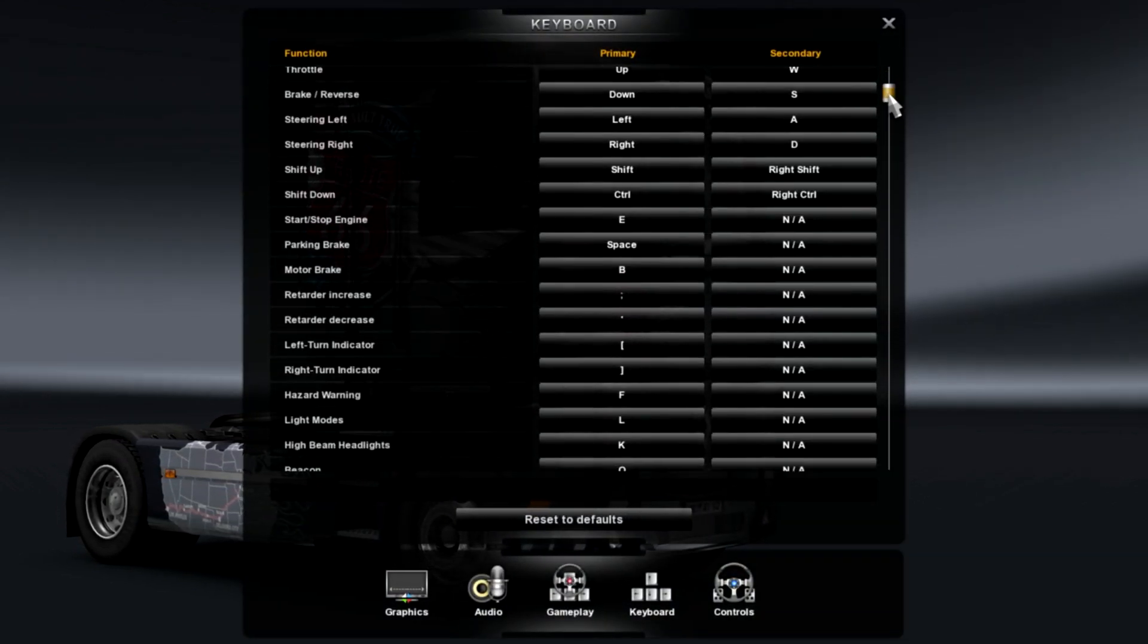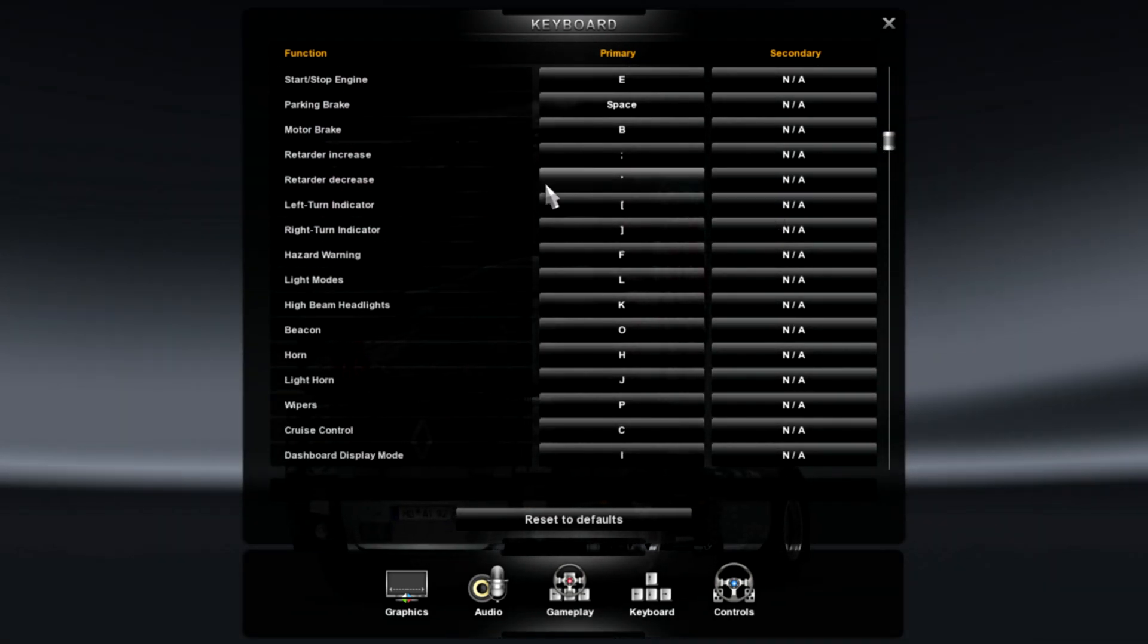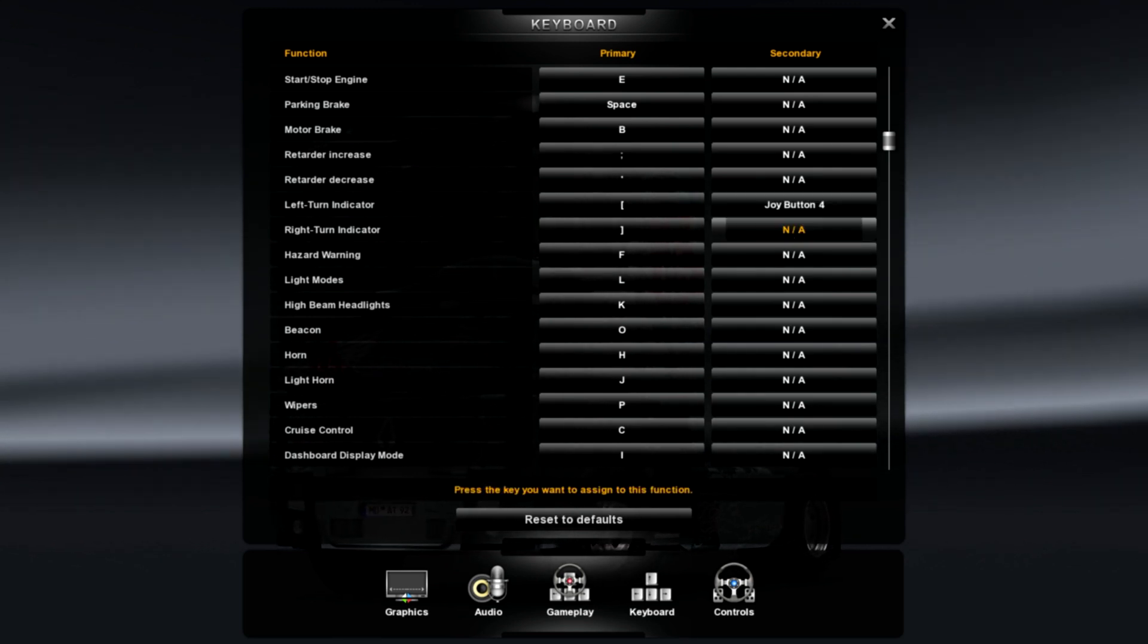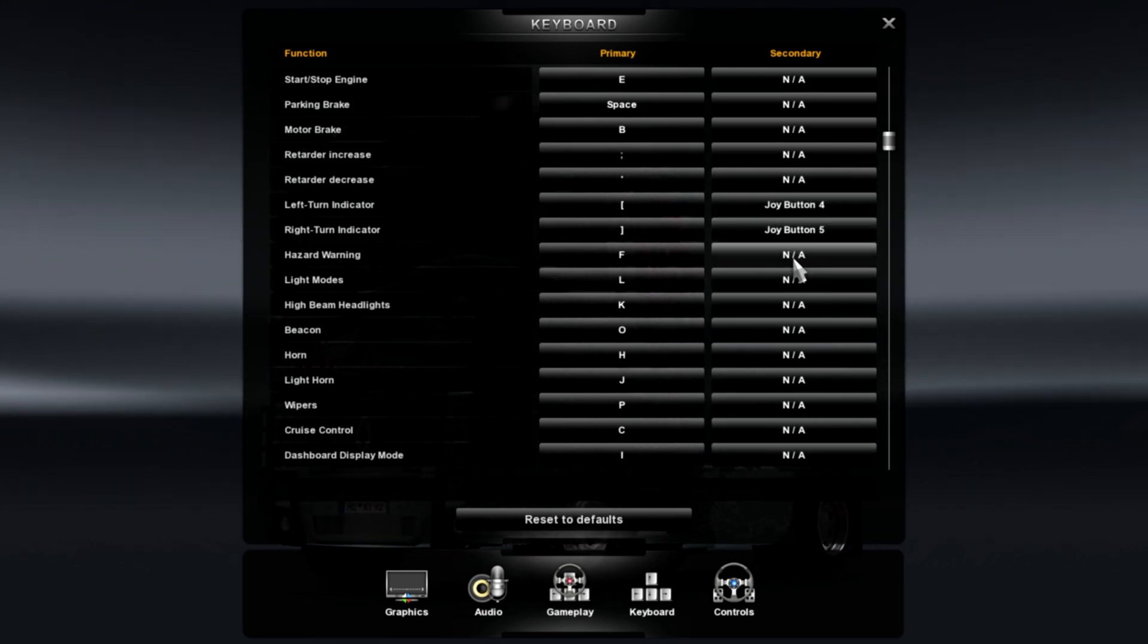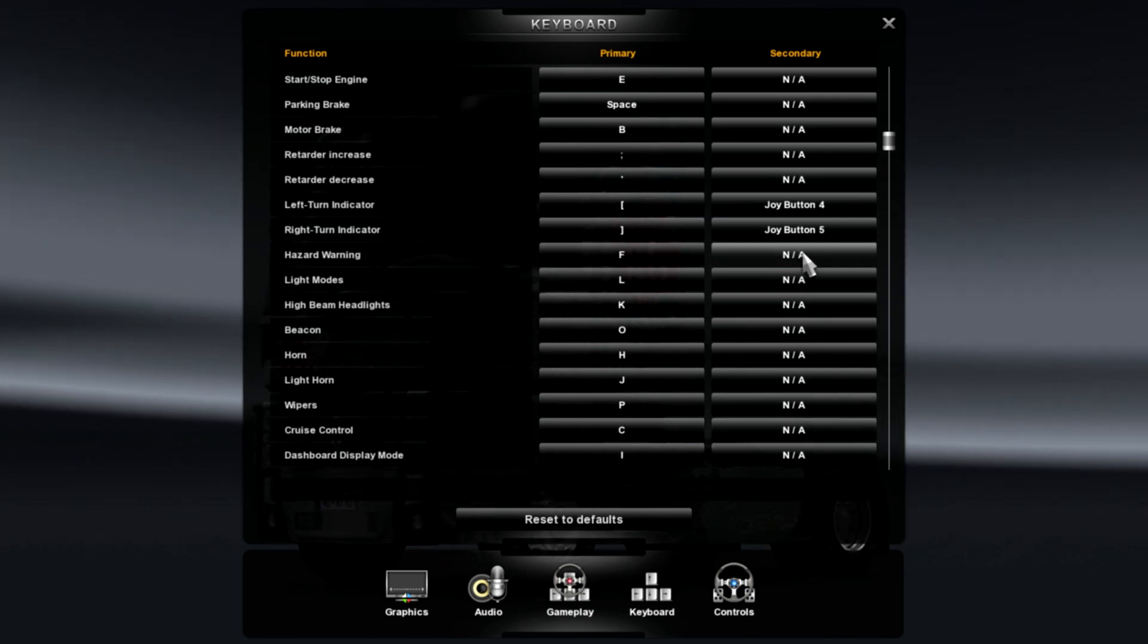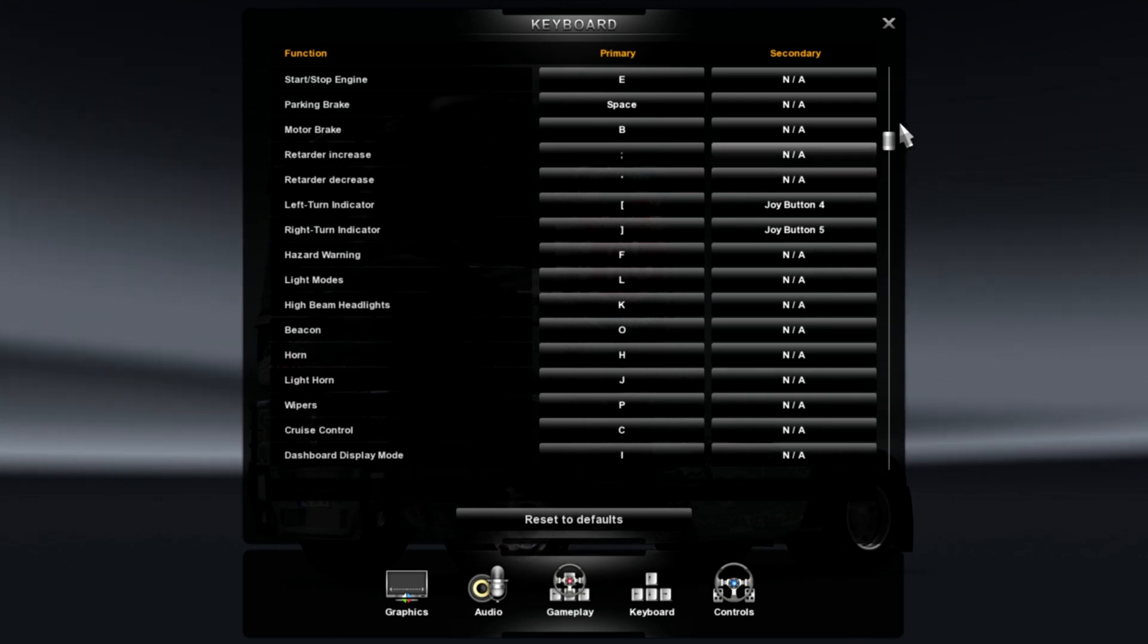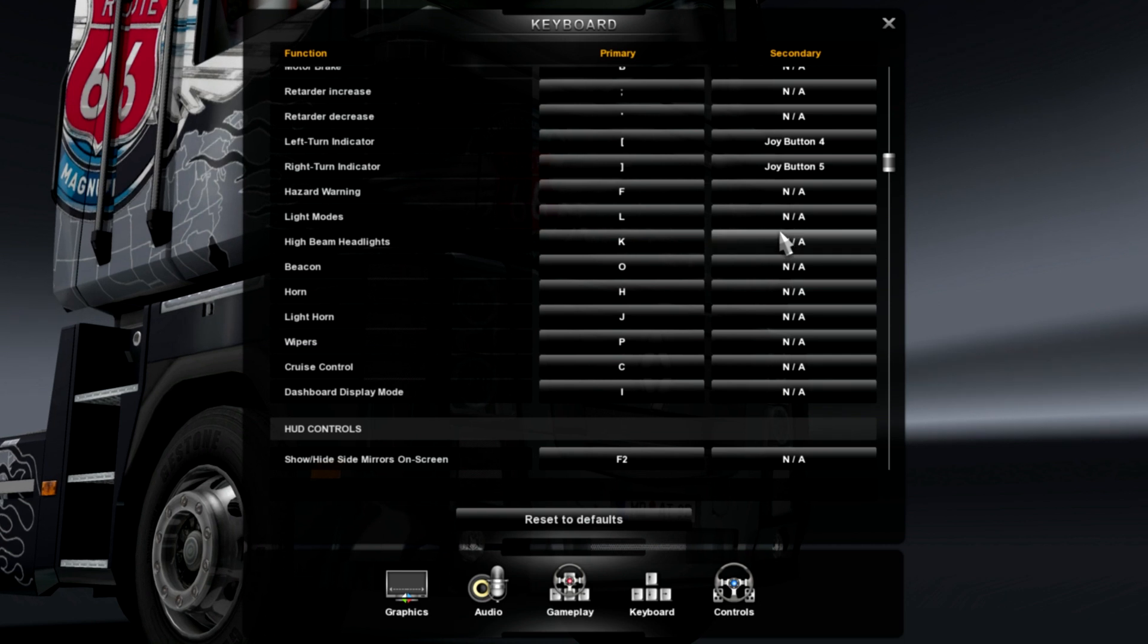So, what you want to do is come over here to your left turn indicator. Left bumper. Right turn indicator. Right bumper. You can put hazards on your controller if you want. And then the rest of these are kind of up to you where you want to put them. I'll just tell you where I'm putting them.